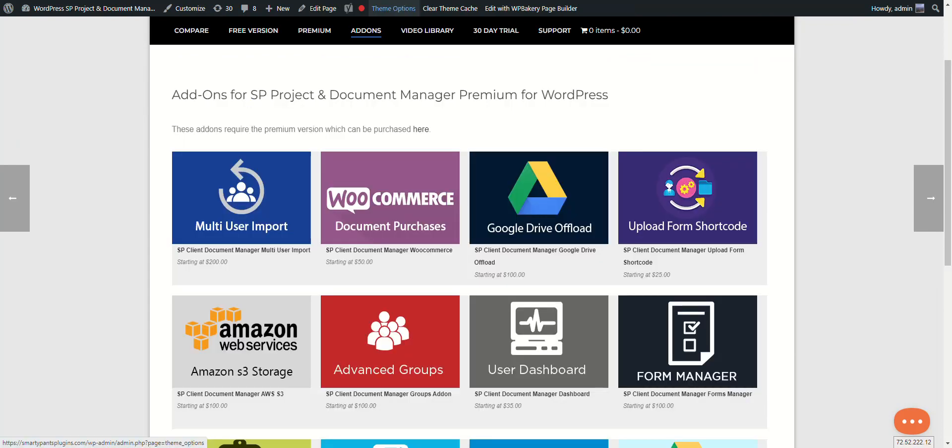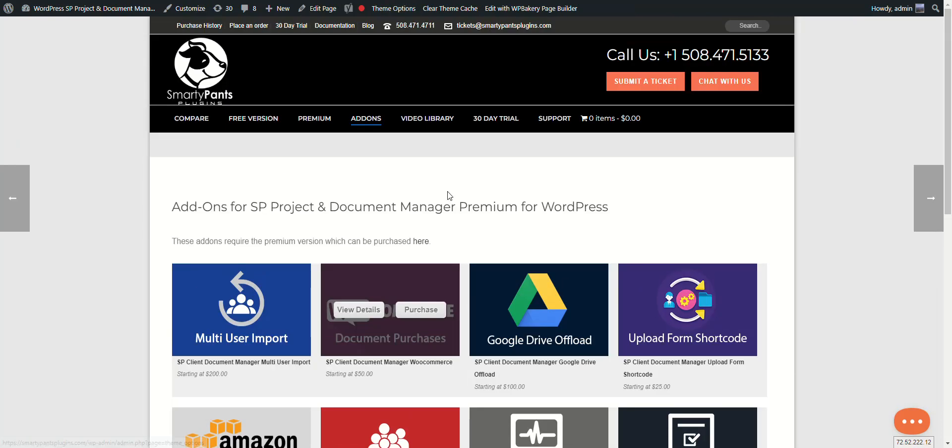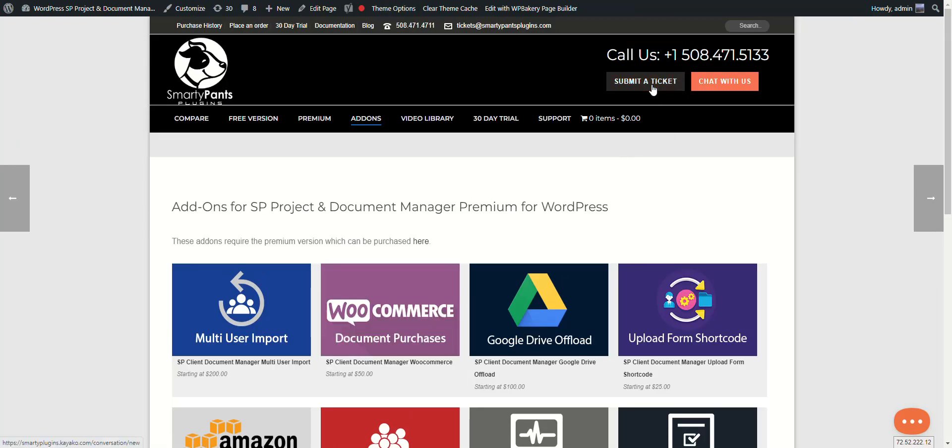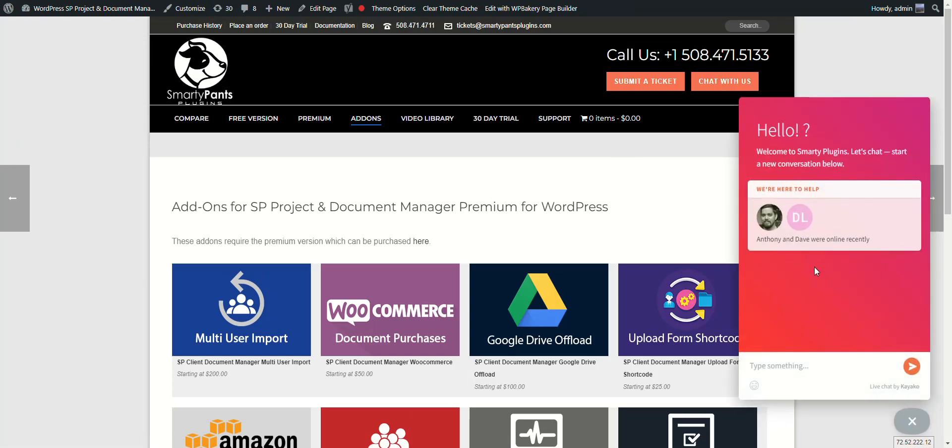Each add-on basically has a video explaining what it does. So check out our website and you can always reach out to us by submitting a ticket or chatting live on our website. If you have any questions, let us know. Thanks.